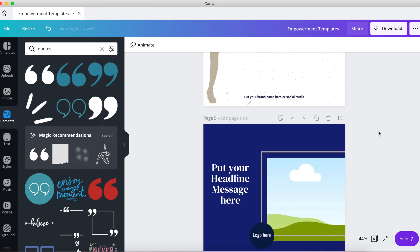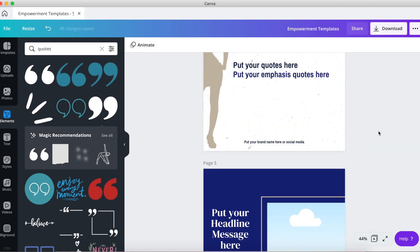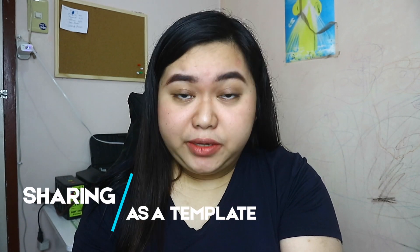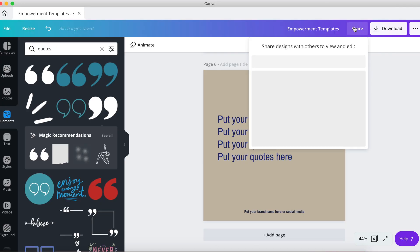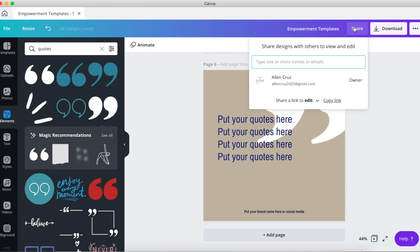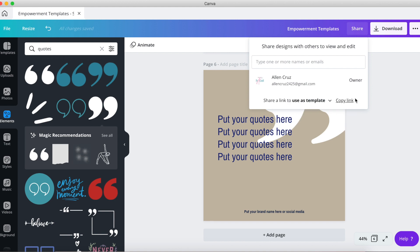There are two ways that we can share our finished templates. The first one is sharing your design as a template. Here's how you can do this: click share above the editor, at the bottom part click the arrow down icon, select use as template as the access option, click the copy link to get the link.